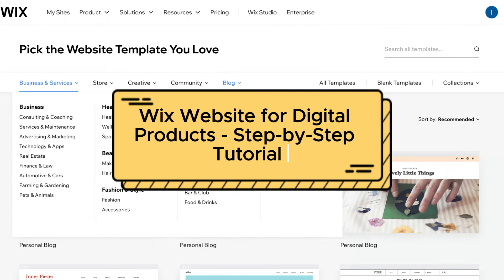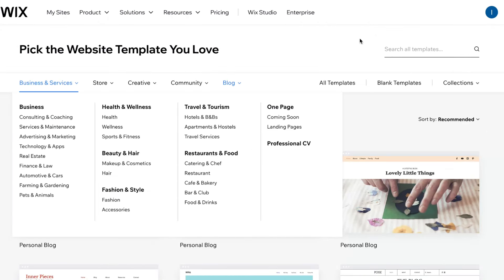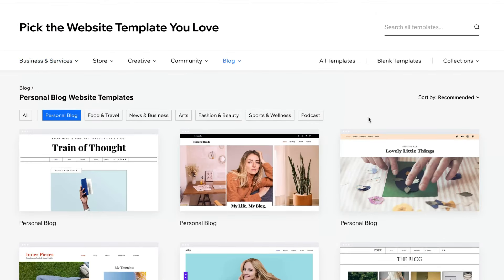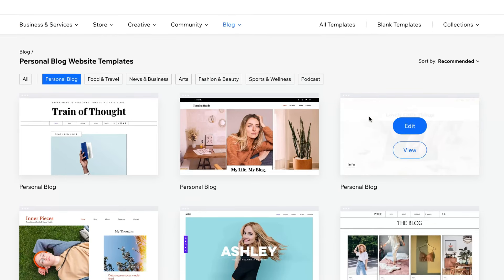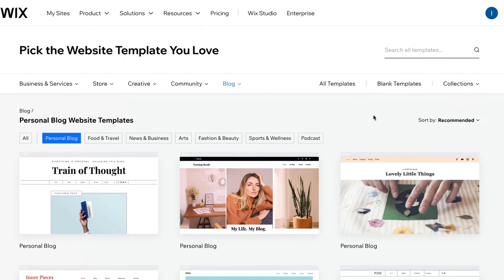Wix website for digital products step-by-step tutorial. Hey guys, welcome to the channel. In today's video, I'll share my own experience of how we can create an online store to sell digital products. Let's get started.